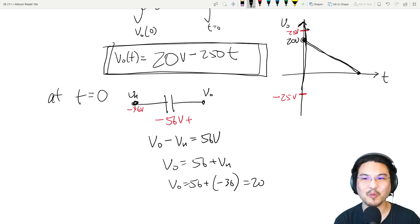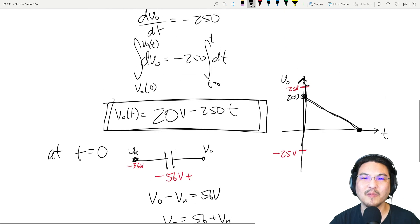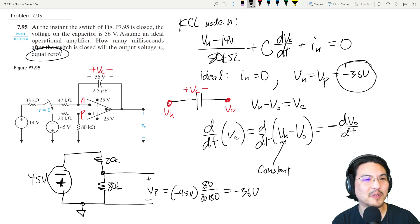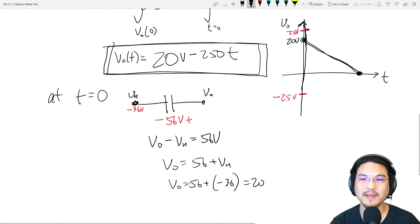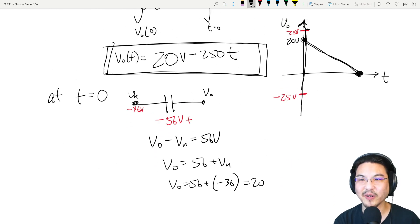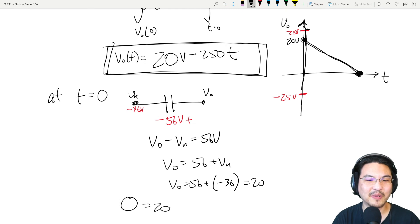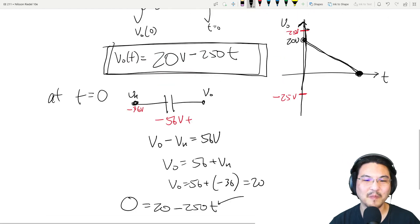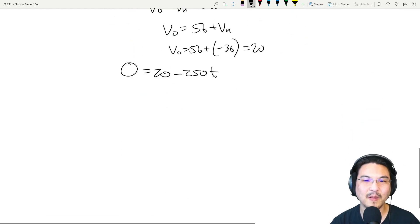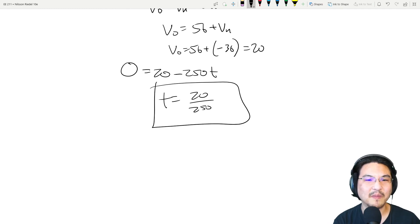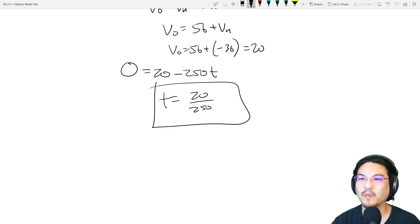The question asks: how many milliseconds until the output voltage equals zero? Setting our equation to zero: 0 = 20 minus 250t, so t = 20/250 = 0.08 seconds, which is 80 milliseconds.